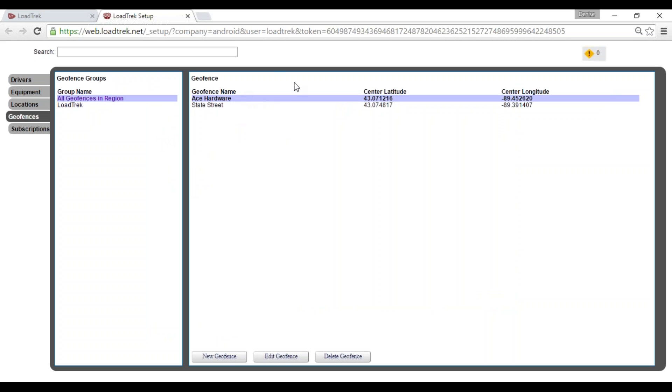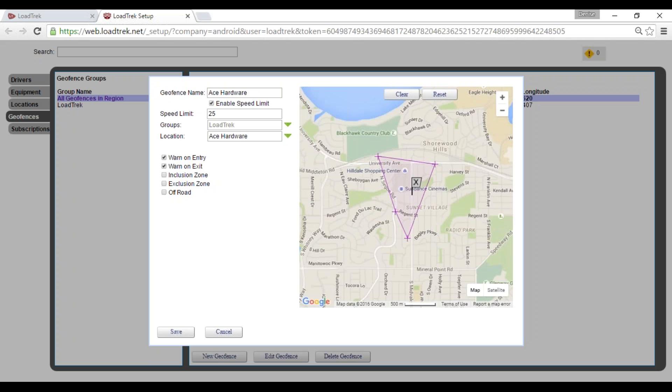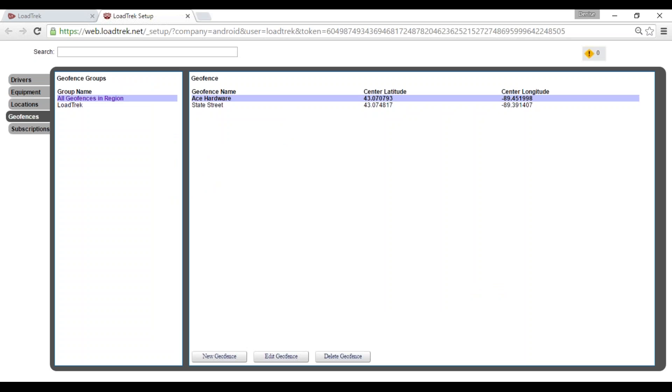We see we have a geofence set up for this latitude and longitude. To make any edits, you'll just select double clicking and you can move that geofence around. We'll select save.